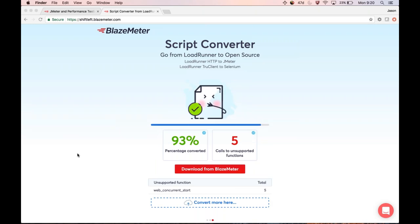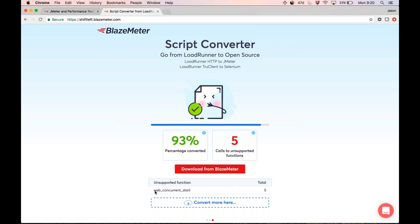At the end of the script conversion, you'll see two things. On the left, you'll see the percentage of the script that was converted — in this case 93%, which is most of the script. On the right, you'll see the functions that were not able to be converted. In this case, 'web_concurrent_start' — which is LoadRunner's ability to create multiple HTTP requests at the same time — is something not currently available in JMeter. No biggie; most of the script has been converted.